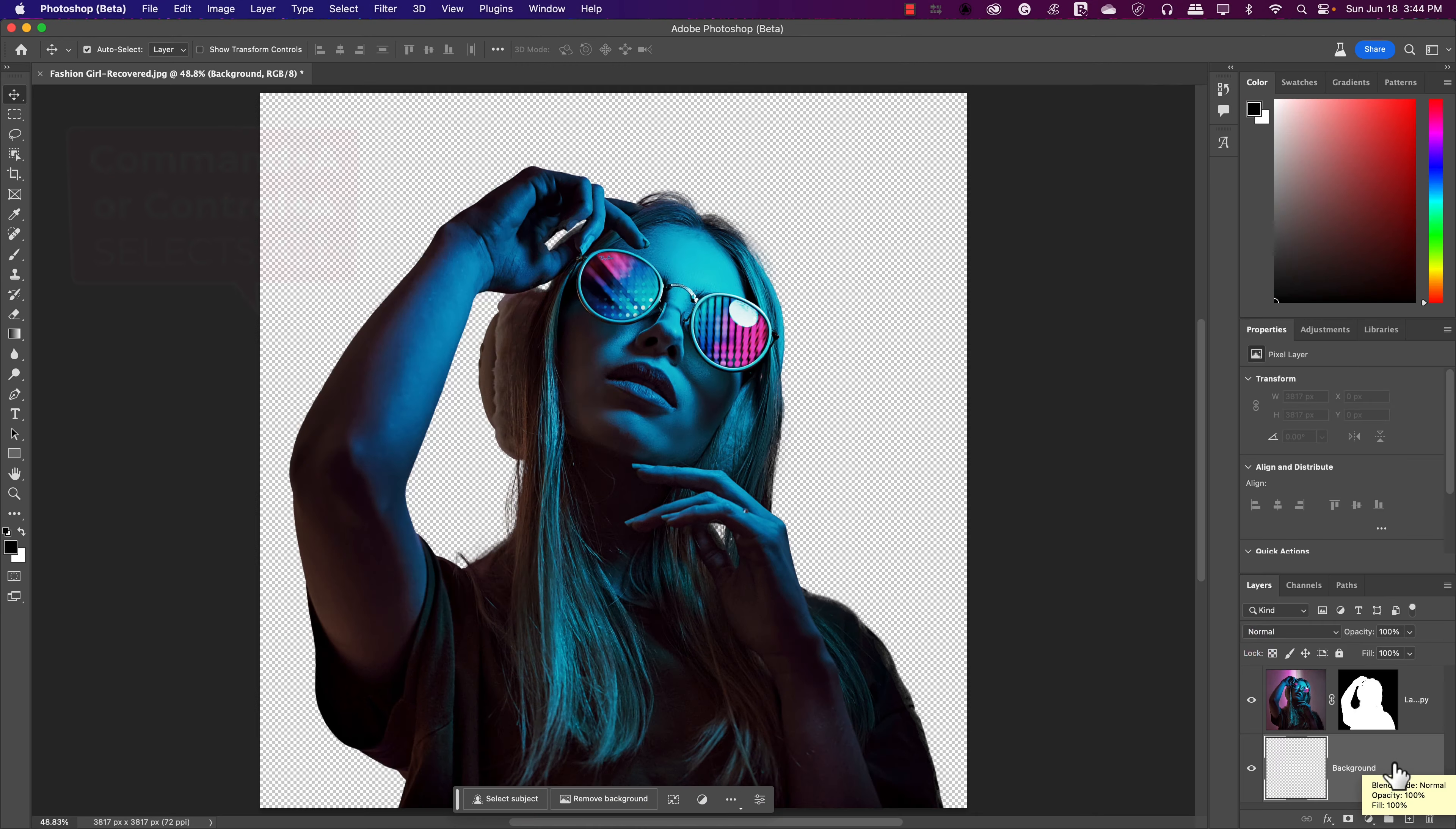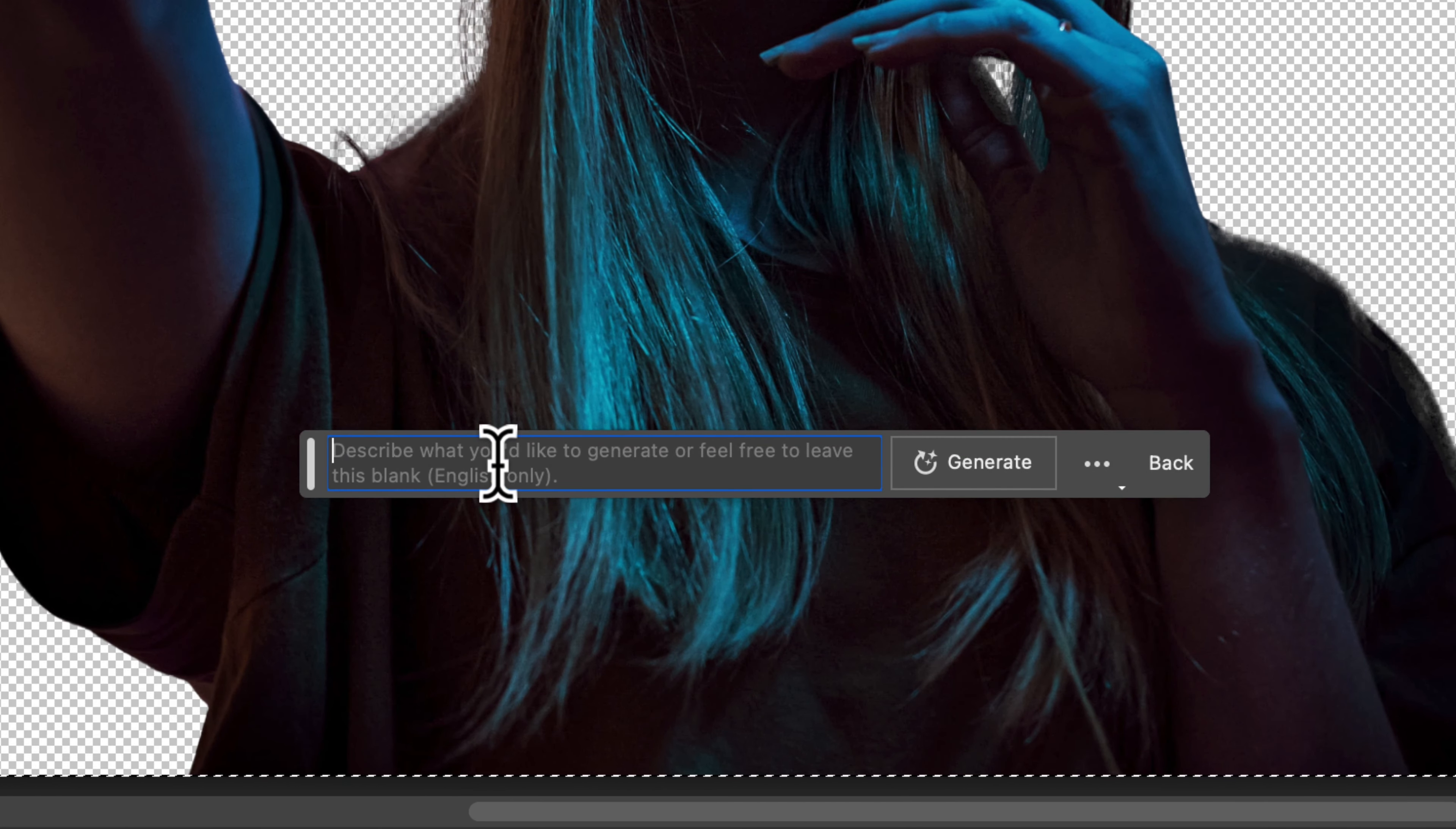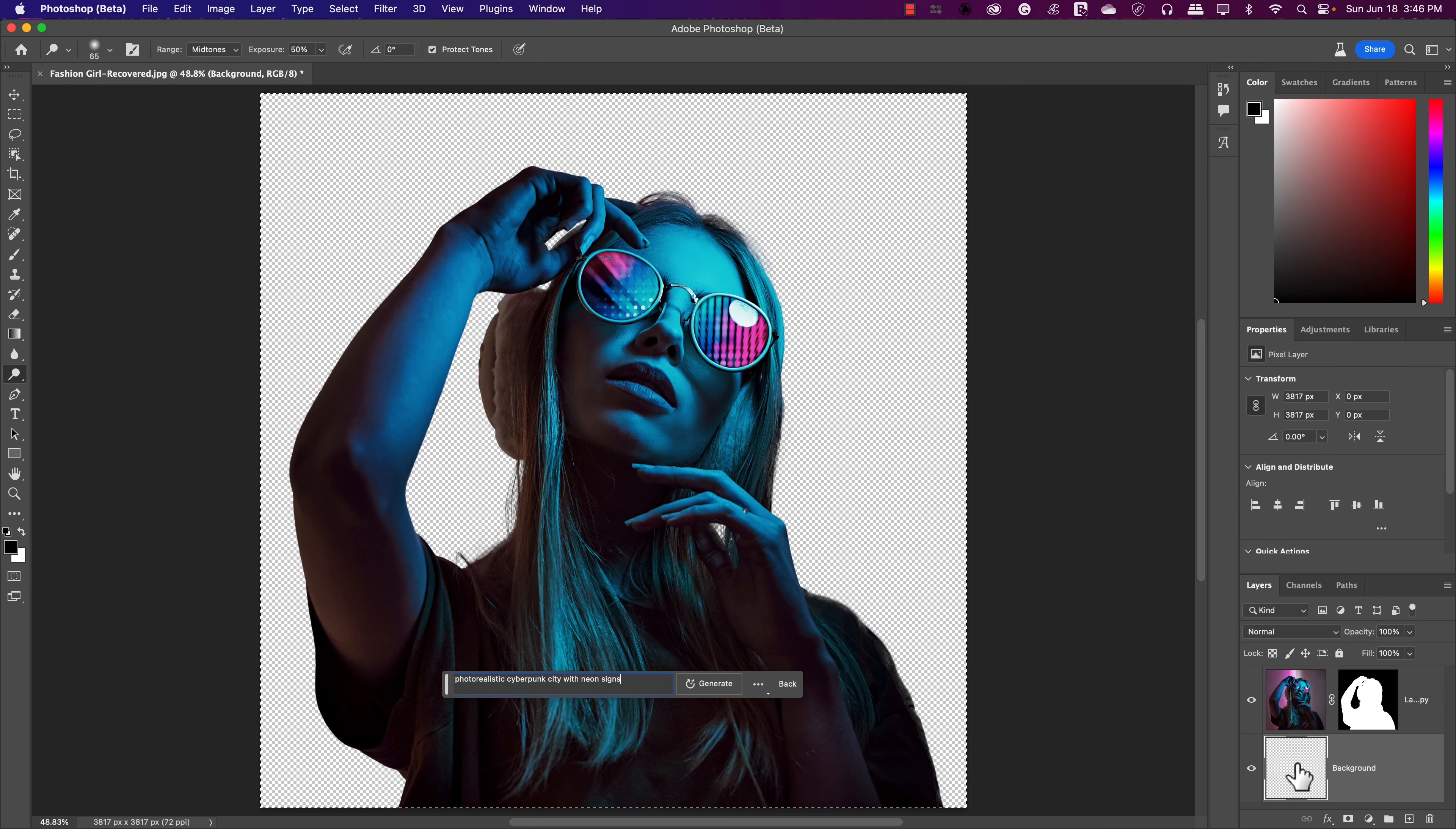What I would like to do is fill this full of a custom background, a unique background. I'll go Command-A just like that. Right on the contextual taskbar, you'll see right away generative fill. If I click on generative fill, it says describe what you'd like to generate or feel free to leave this blank. I'm going to click here and type in photorealistic cyberpunk city with neon signs. I'm going to go ahead and click generate, and that's going to generate and fill that background using artificial intelligence.